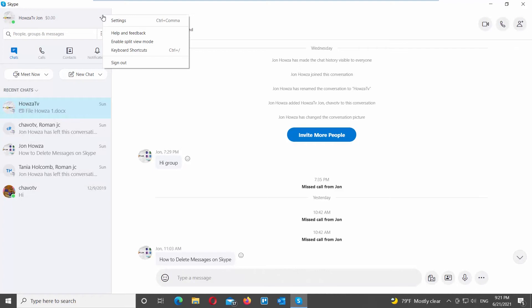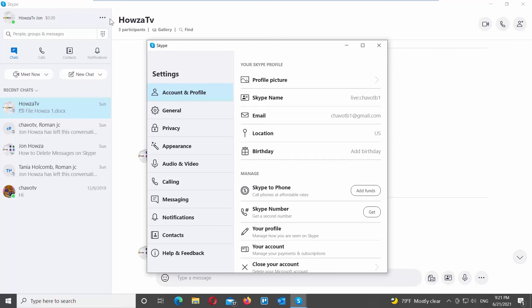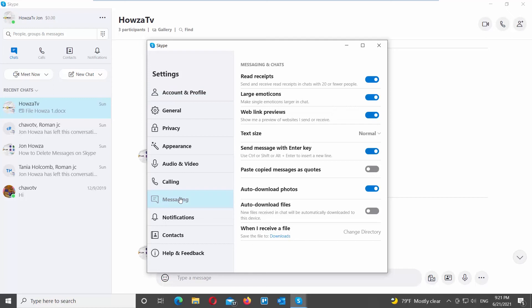Select Messaging from the left side list. Go to the right side of the window. If you want to disable auto-download, turn the switch off next to the auto-download photos option. If you want to enable auto-download, turn the switch on next to the auto-download photos option.